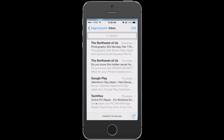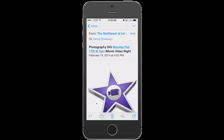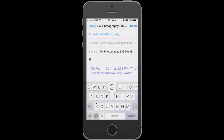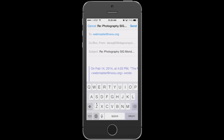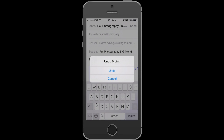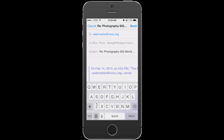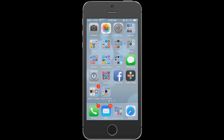A second tip: shake the iPhone to undo typing. While composing an email and after typing something unwanted, simply shake the phone and an 'Undo Typing' dialog box appears. Tap Undo Typing and the text is removed — a quick way to fix mistakes without manually erasing.